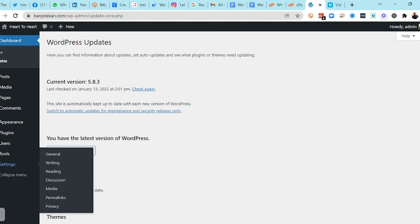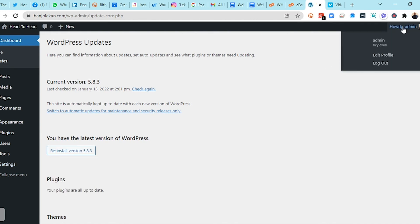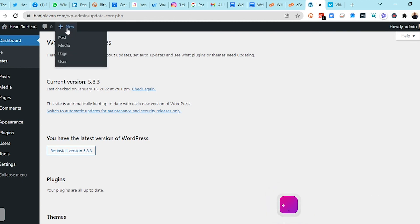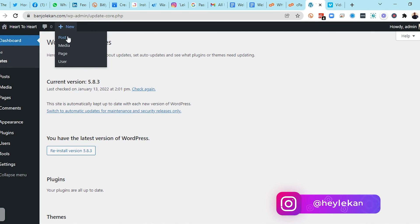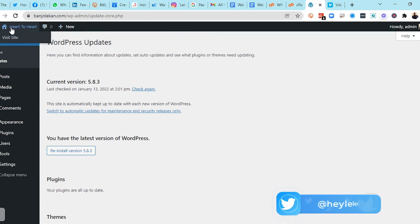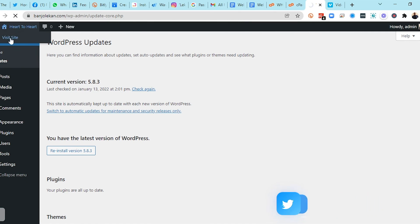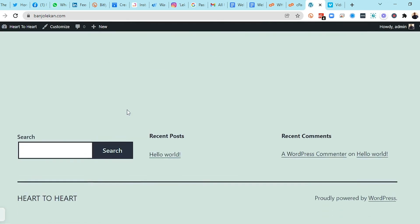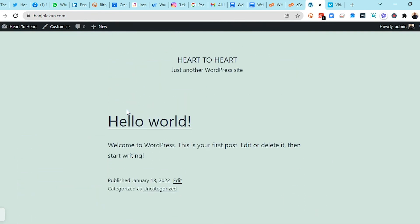Those are the main things you'll see under your admin area. Up here you can log out and see who is the admin. You can edit your profile or log out from your WordPress dashboard. If you want to add something new, you can do it quickly from here. You can also visit your website from here to see your front end. We haven't started building yet, but I'll show you everything in the next module.